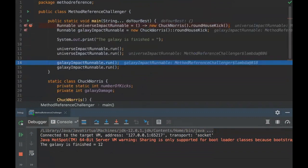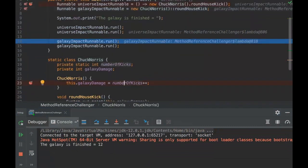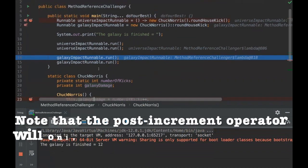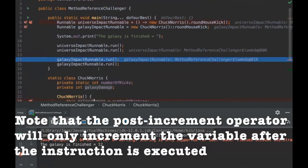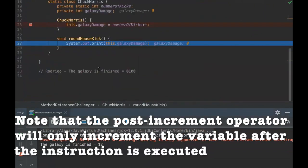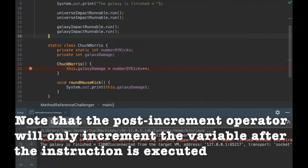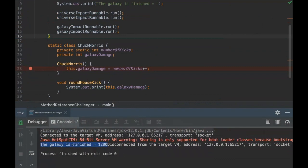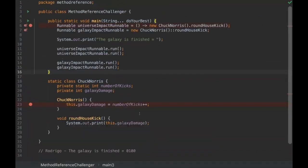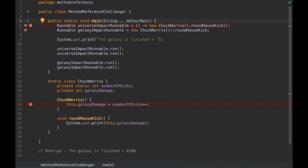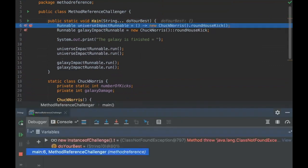And then realize here that on the method reference, this instance was created just once. So the value here was already assigned. So what we have on the galaxy damage is zero, okay? So let's see them, zero and zero. So as you can see here, the result is the galaxy is finished, 1,200 of damage. Okay, so we can go once again, because this one is a bit tricky. Maybe if we go again with just more details, it will be clear, more clear, okay?